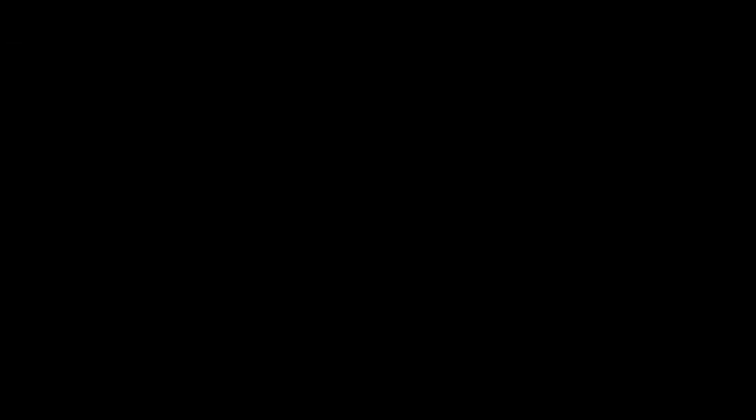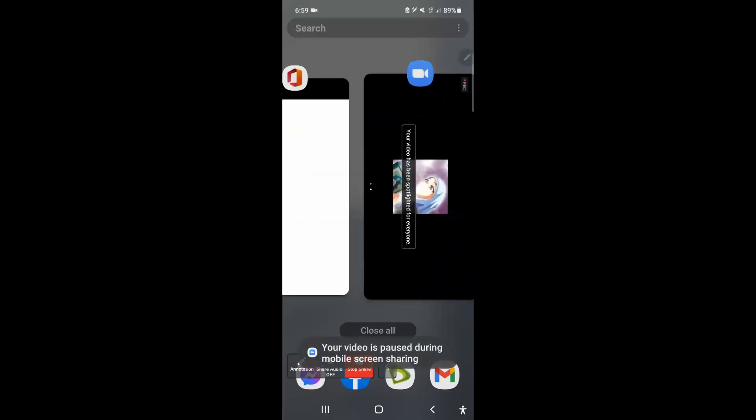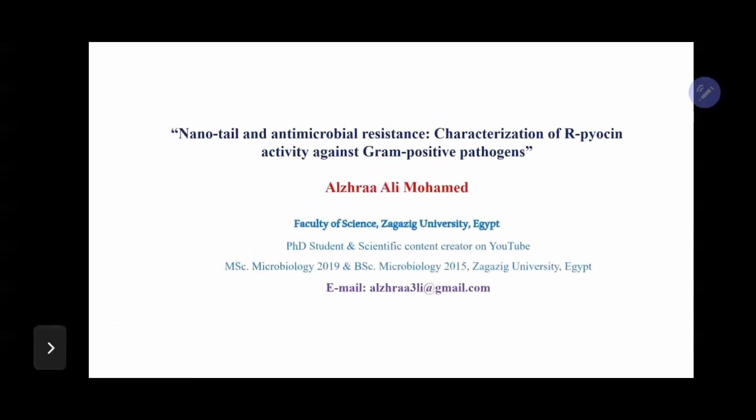Hello, everyone. I will start sharing screen now. Is my screen visible now? It is, but we see a blank screen with white. It's visible, we can hear you. Thank you.